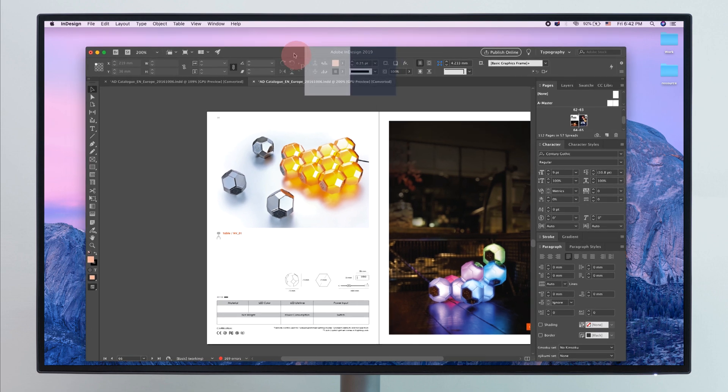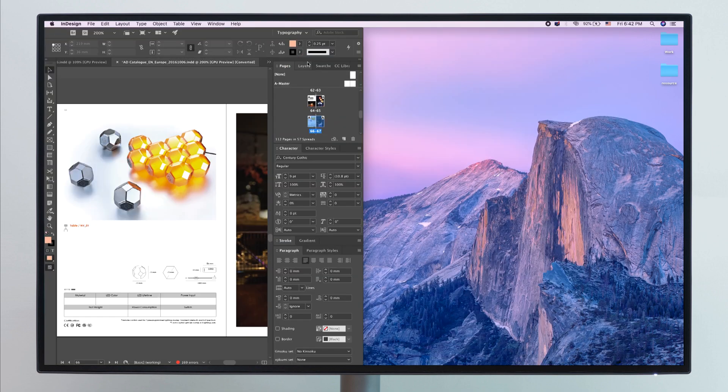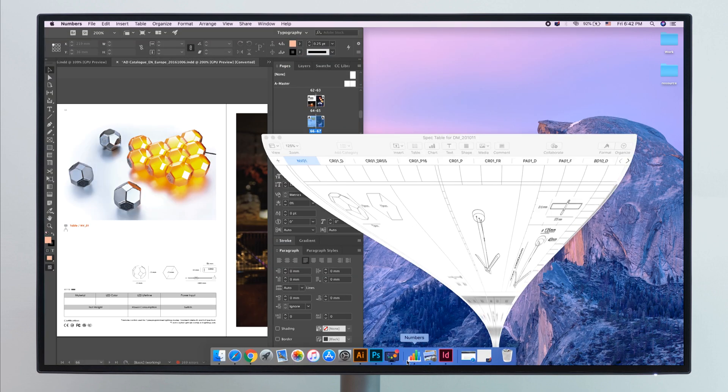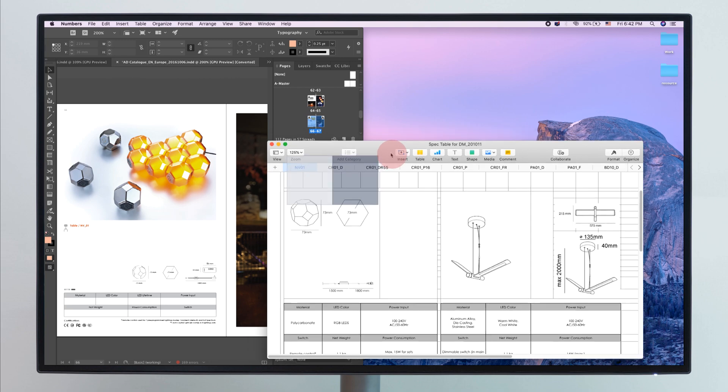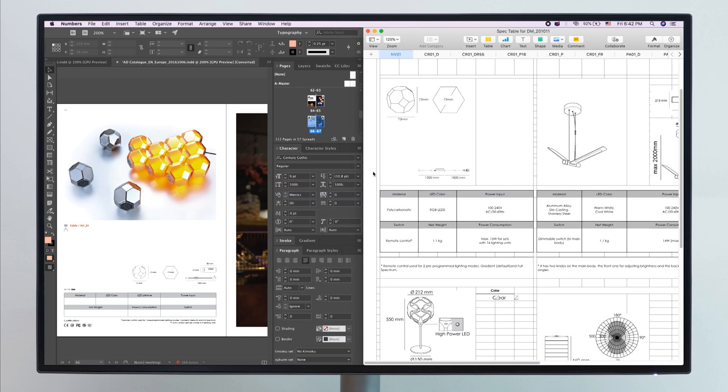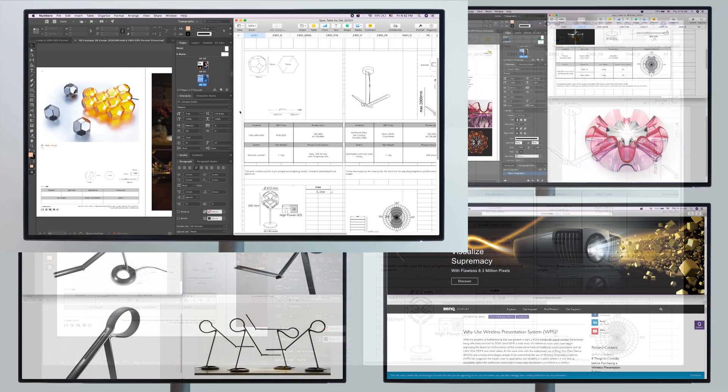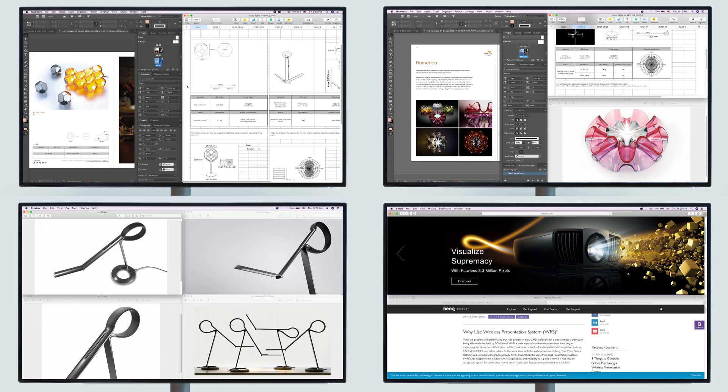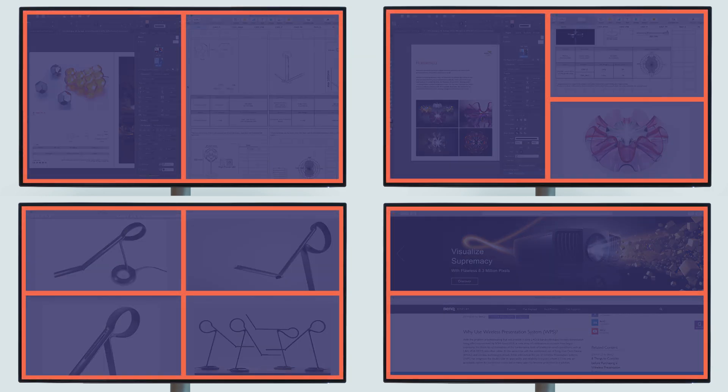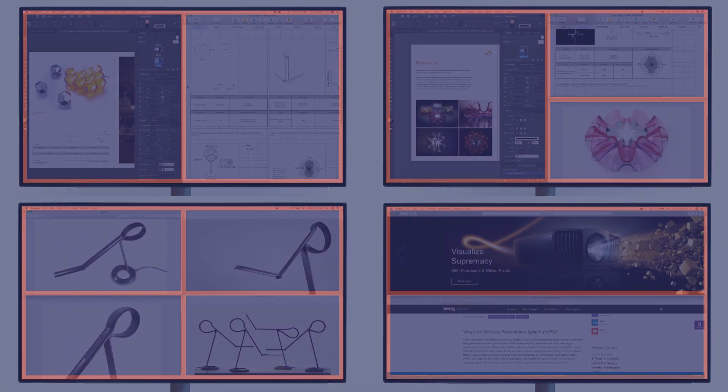Drag the application you're working on into place, then drag the other application into the other side. It's easy to use and no need to resize the applications. Select from the available templates or create your own preferred layout.